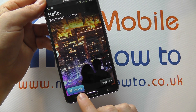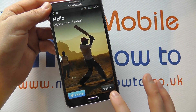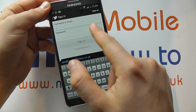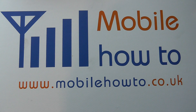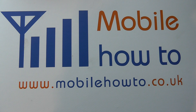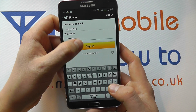If you haven't already signed up to Twitter, you can click Sign Up and go through the on-screen instructions, or alternatively click Sign In. If I click Sign In here, you then enter your username or email address and password, which we're going to do just out of shot. Once we've entered our information, we click Sign In.